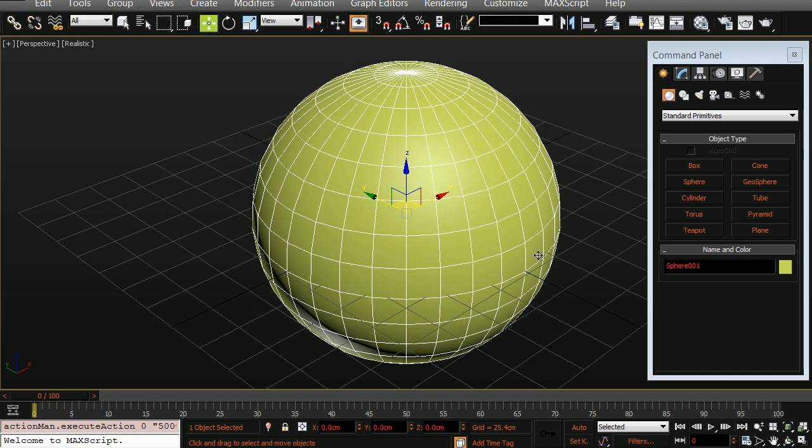Now one thing to keep in mind is the resolution of the vertex color information baked onto the model is dependent upon how many vertices are on the actual model itself. Therefore, lower numbers will actually be lower resolution. Higher numbers of vertices will be higher resolution.